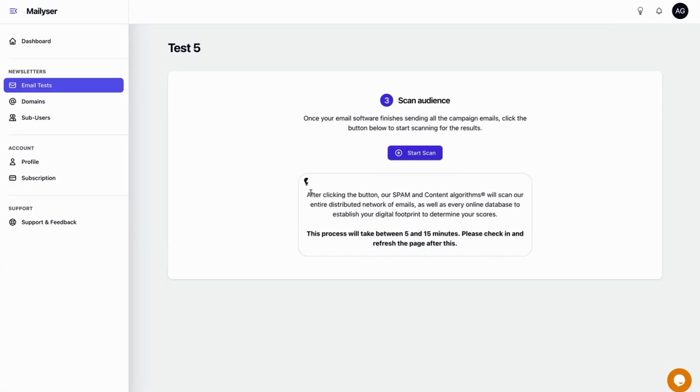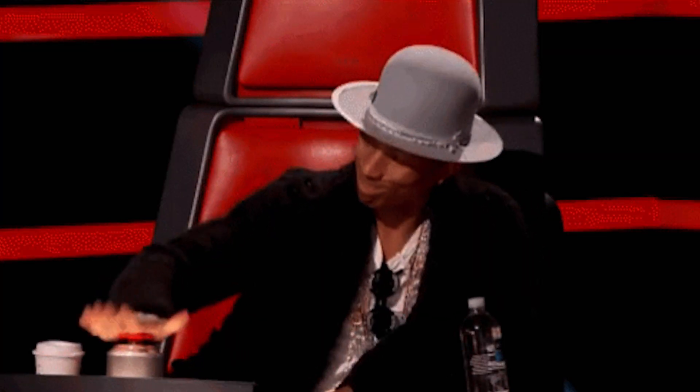Now this is where the magic begins. After you send the test email, Mailizer's spam and content algorithms will scan the email network and every online database. Their proprietary spam score algorithm will provide actionable steps to improve your email reputation so you're not landing in spam or promotions. And the content score algorithms will deep dive into your email copy based on best practices. So if you want to send email campaigns that actually deliver, just click that buy now button.